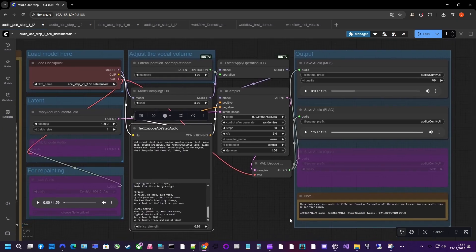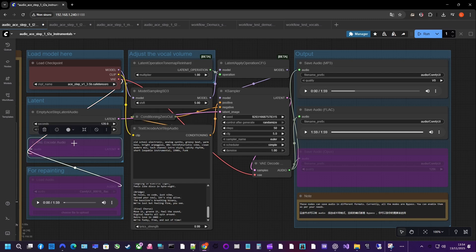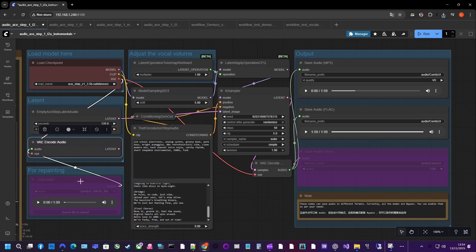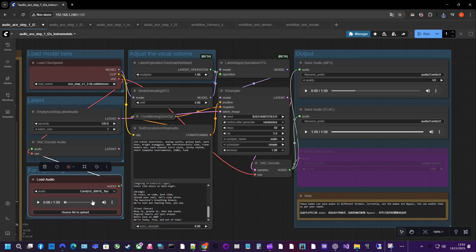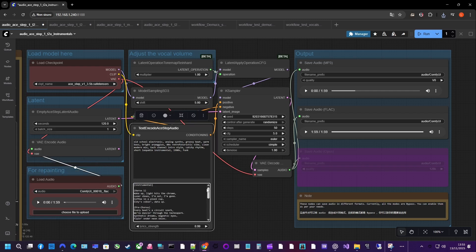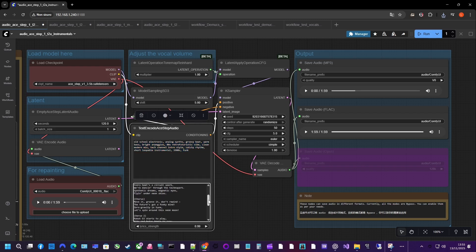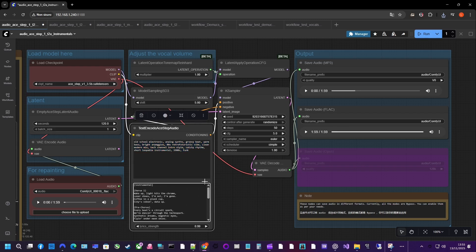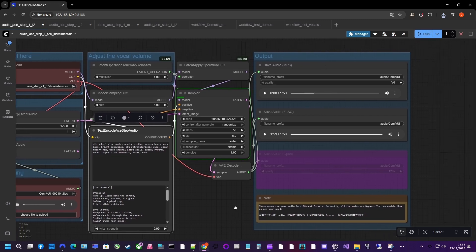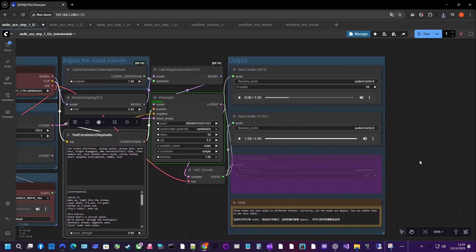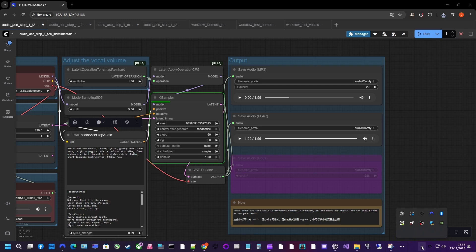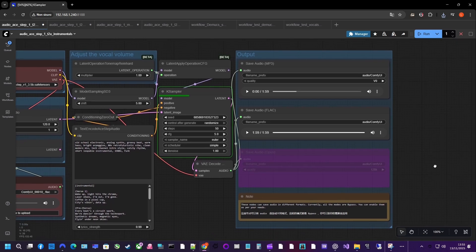At the bottom of the graph there is the section for repainting. When I enable it, I can load an existing track with the Load Audio node. That audio is first converted into a format the model can understand, and then it goes to the same A-step workflow as before. In this mode, instead of starting from silence, the model starts from your original song and repaints it based on a new prompt and, if you want, new lyrics.